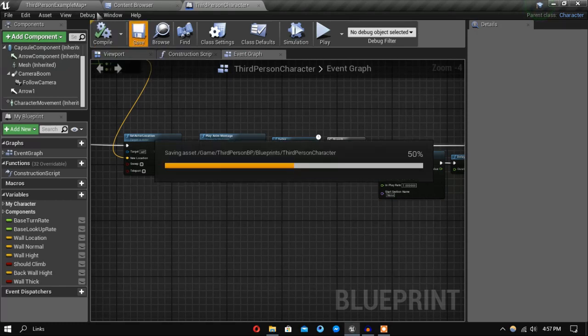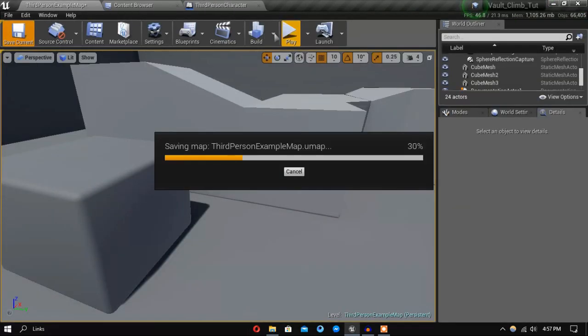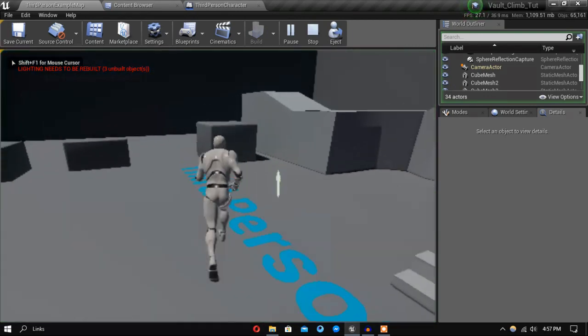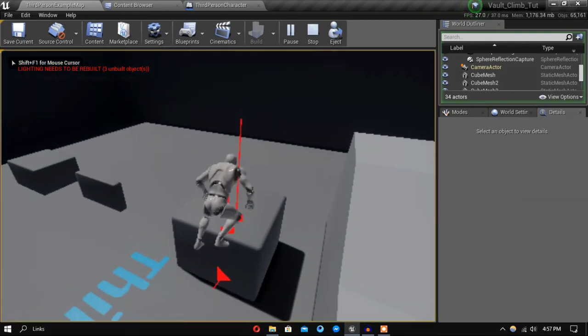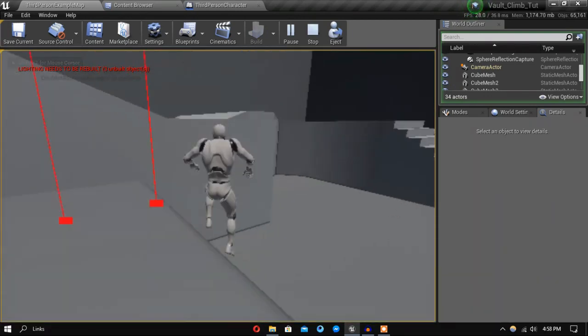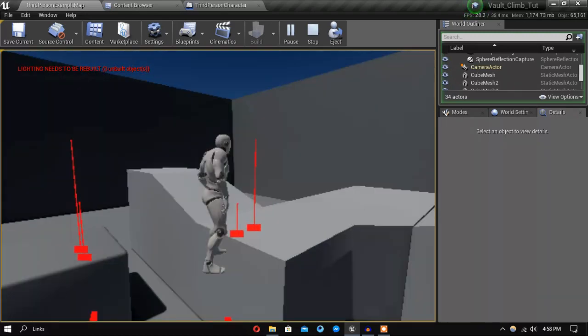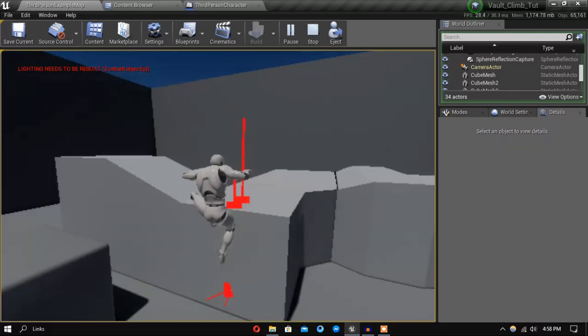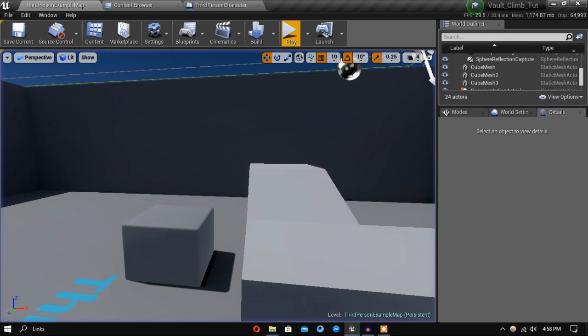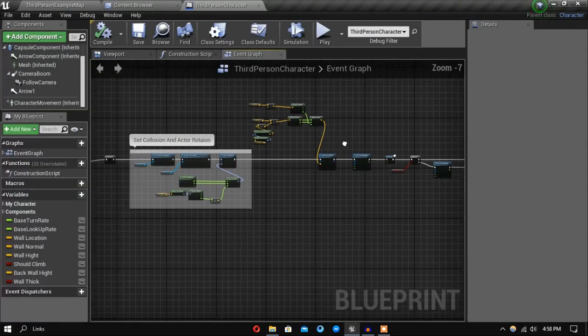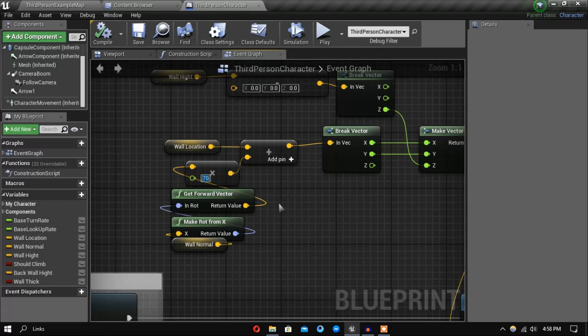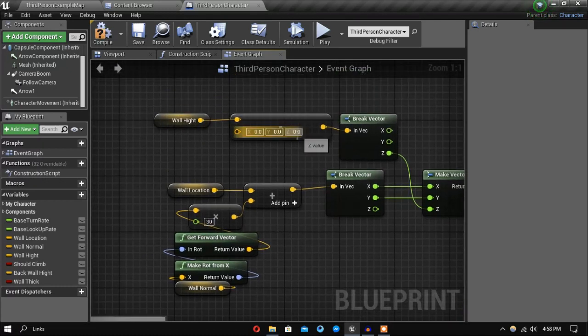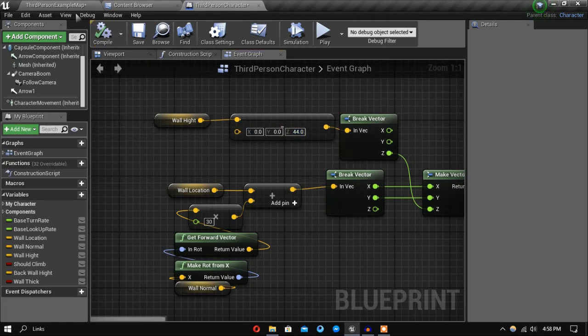So now if we go inside our game you can see it's climbing up but the offset is pretty off. So let's fix that. So over here let's decrease this and send it to something like 30. Also let's send this to something like 45, 44.